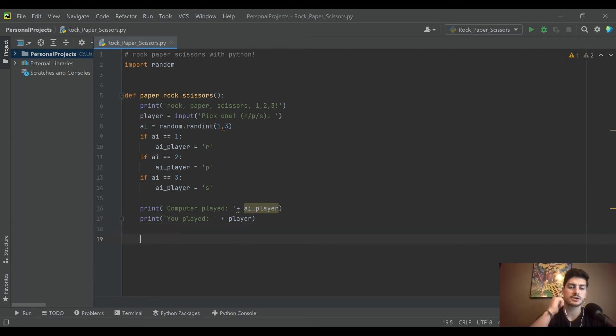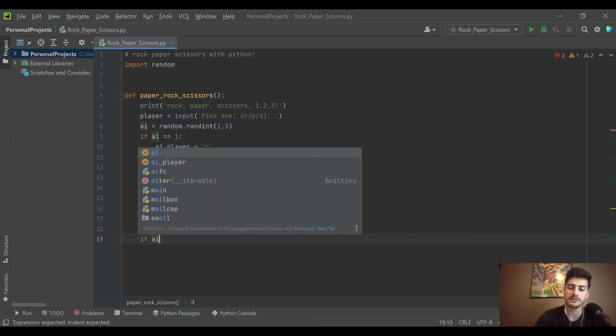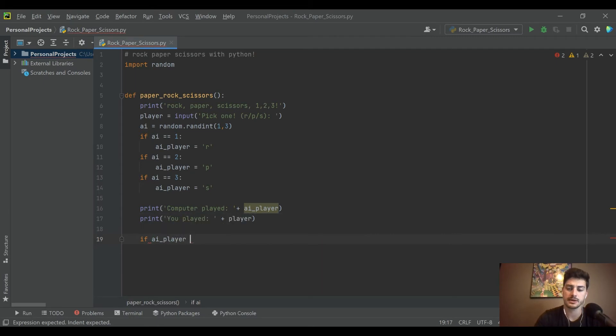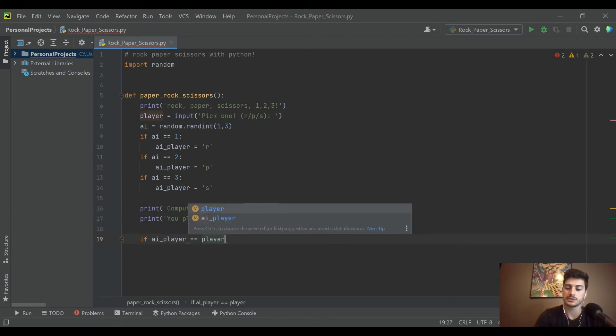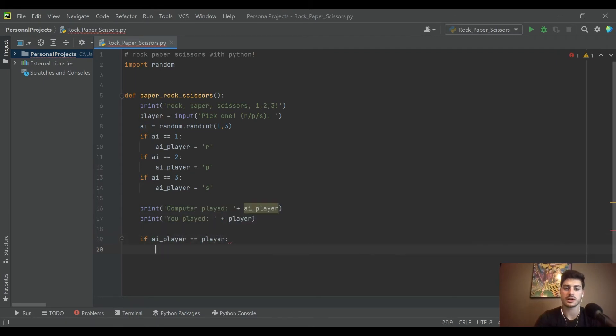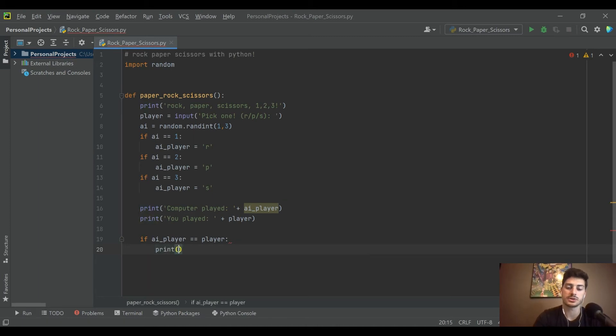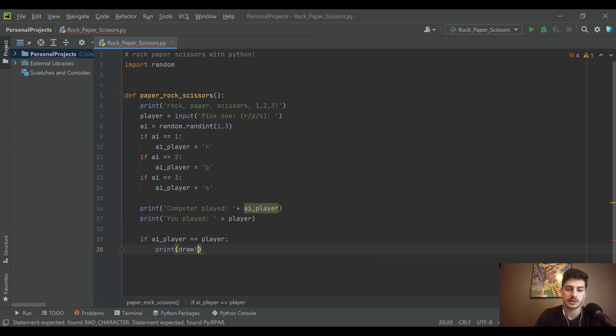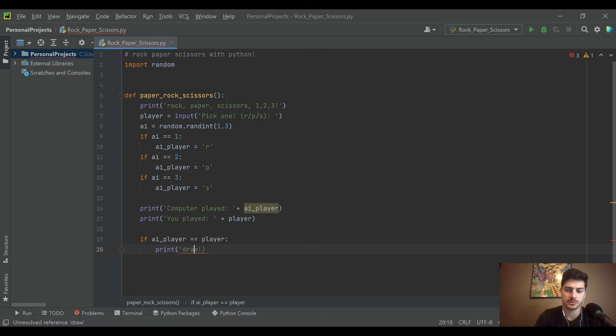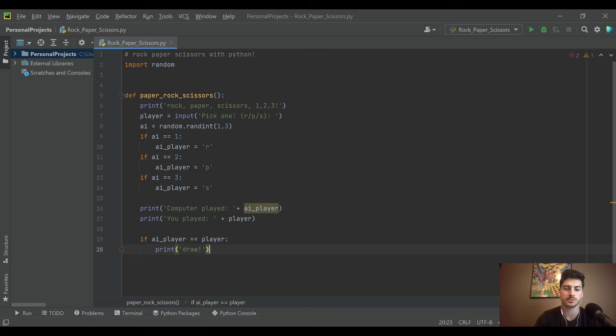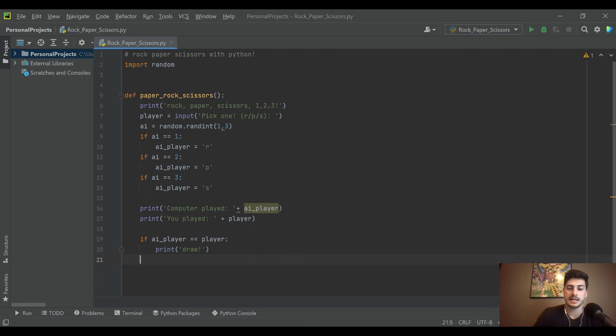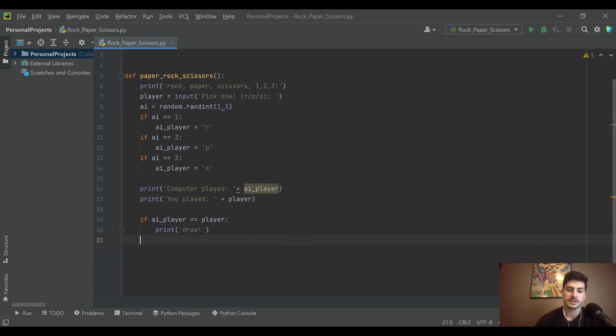Now we need to handle scenarios for actually processing what was done. We'll say if the AI_player is equal to the player, so this is you guys chose the same thing. This is the easiest one, right? We're just going to print 'draw' because you tied. You got to make it a string so be sure to put inside quotation marks. You can do single or double quotes with Python.